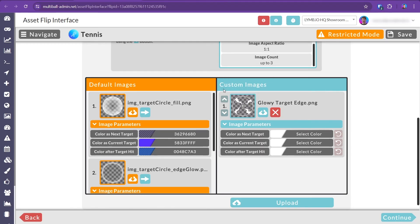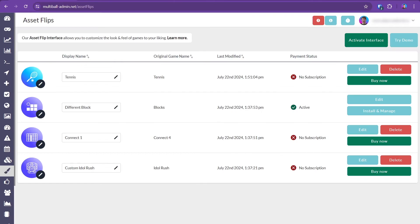Now that you have an asset flip prepared, the next step will be to save and upload it to the server. For this, you'll need a license to the asset flip interface. To purchase a license, return to the asset flips tab and select Activate Interface in the top right corner.